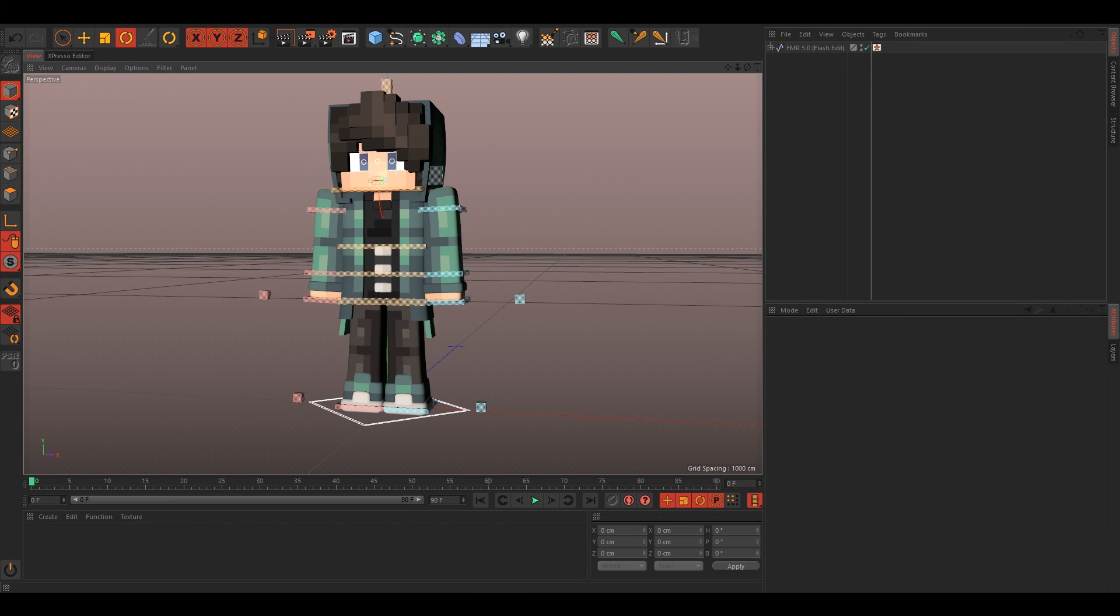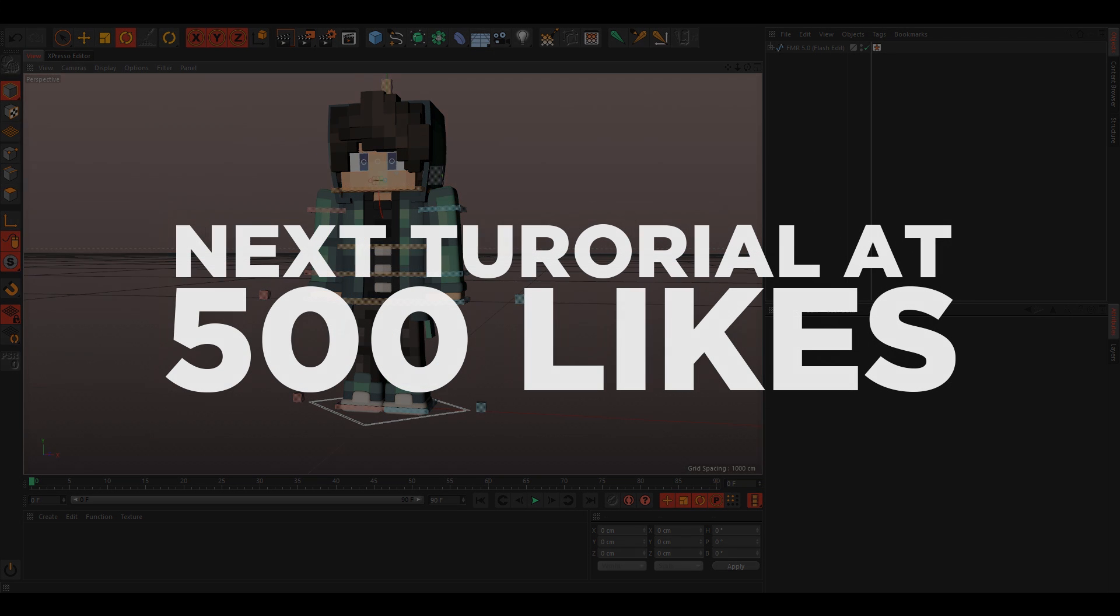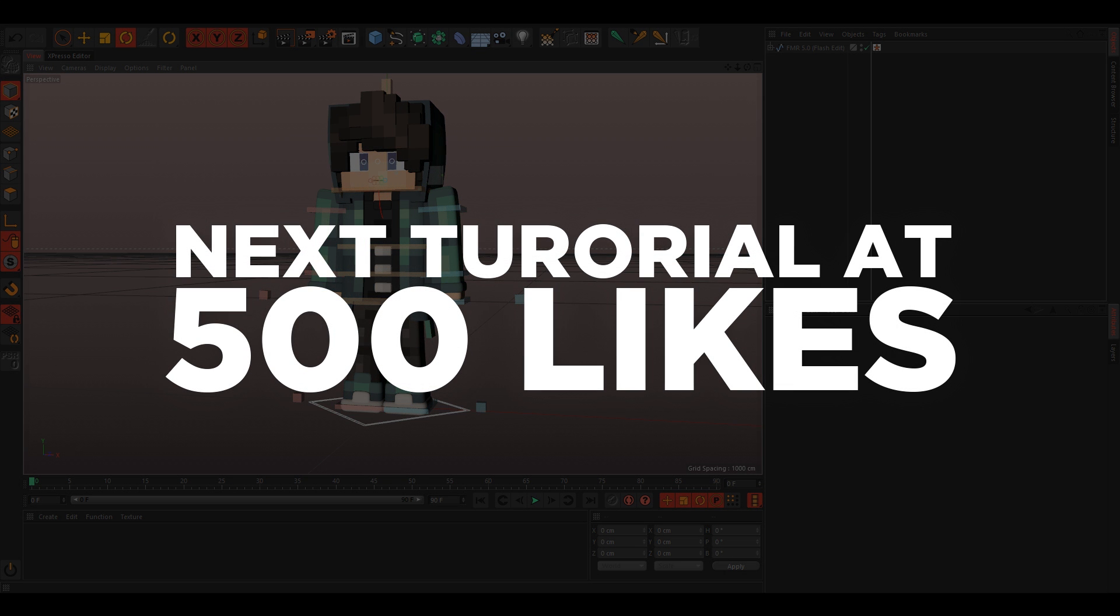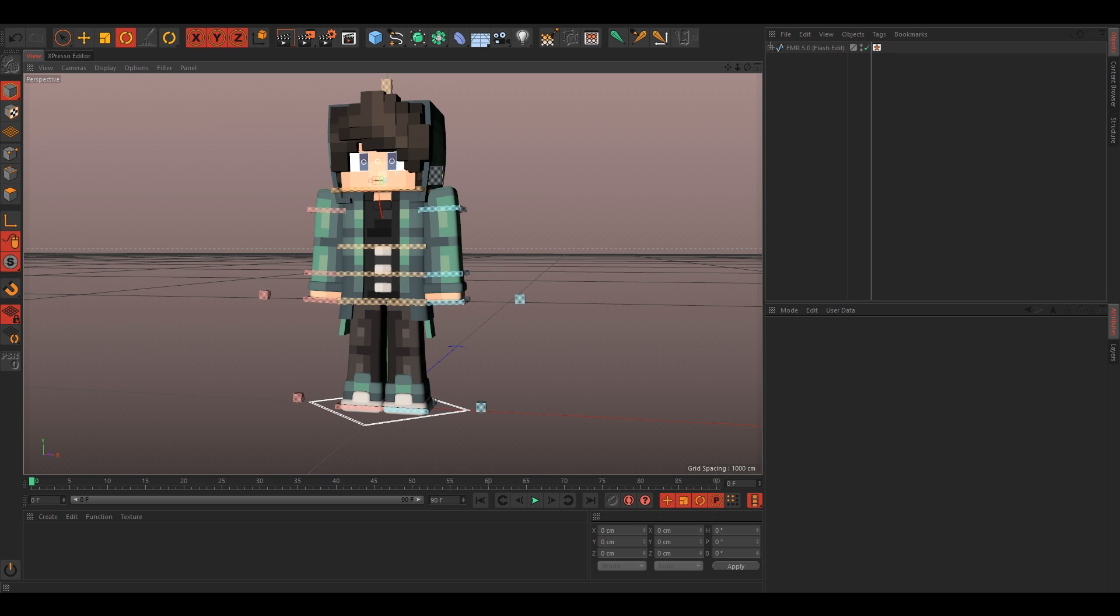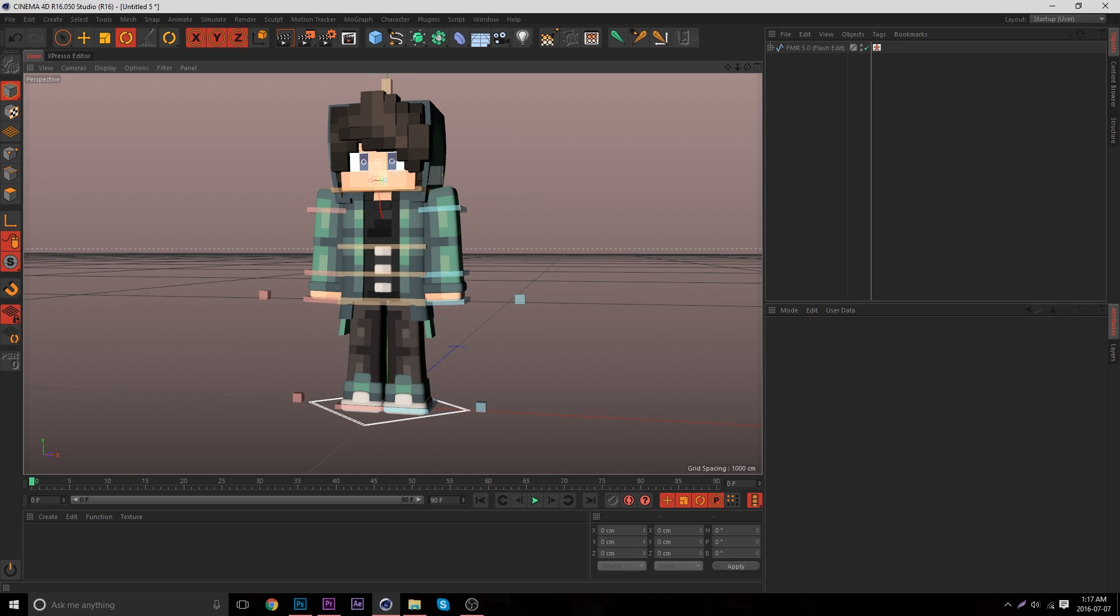So if you enjoyed this tutorial or found it helpful, leave a like and subscribe. And for the next tutorial, let's say 500 likes. And yeah, so until next time, see you later.